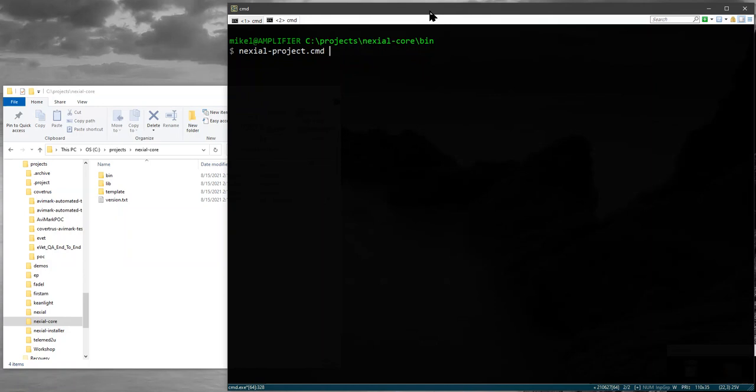Alright here we go. I'm right now console opened into Nixiel core slash bin directory, and within this directory you'll find the nixielproject.cmd file. This is for Windows and we'll look at a Linux or Mac version in a few minutes.